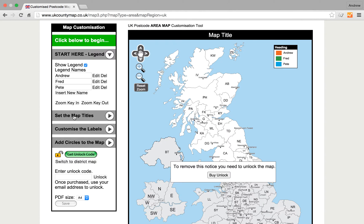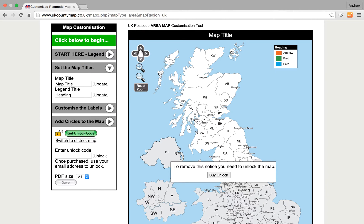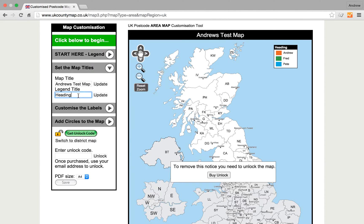Now we can go along and set the map title — the title is up there. We can say 'Andrew's Test Map Update' and that will update at the top of the map. Now for the key over here, we can change the word 'Heading' to 'Key'.